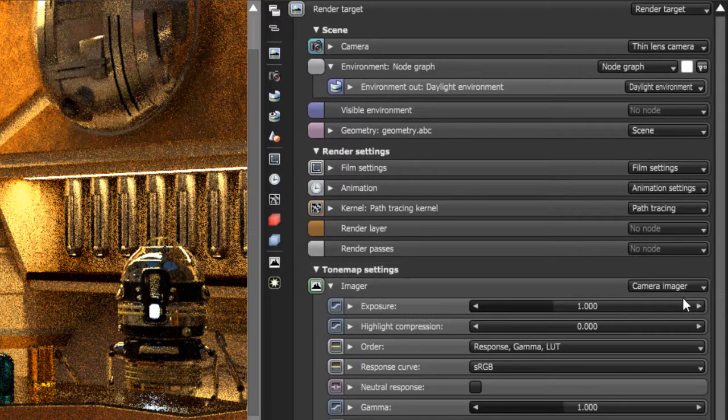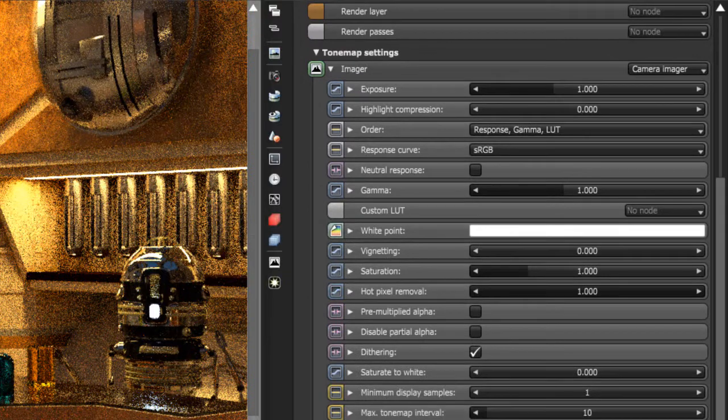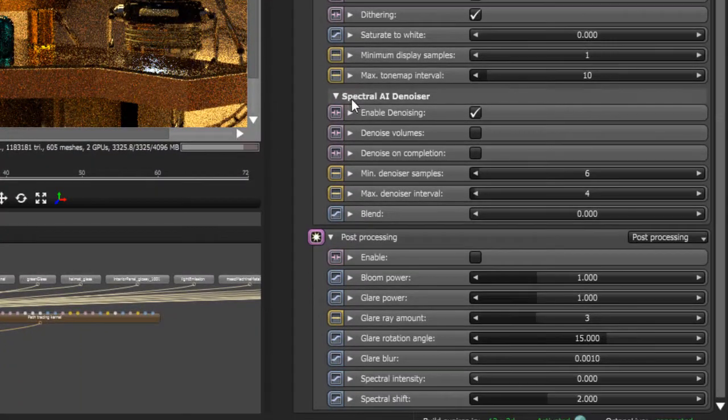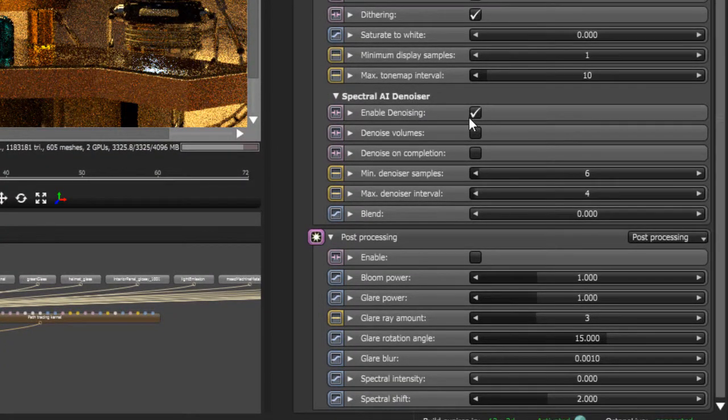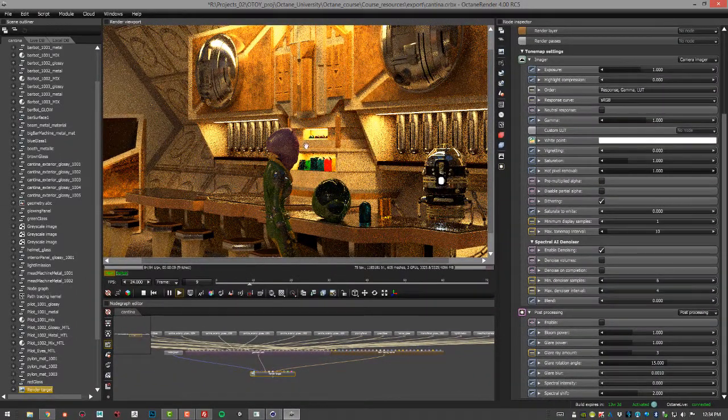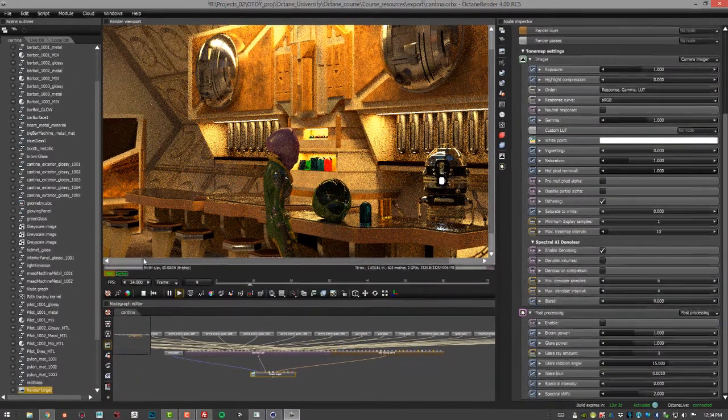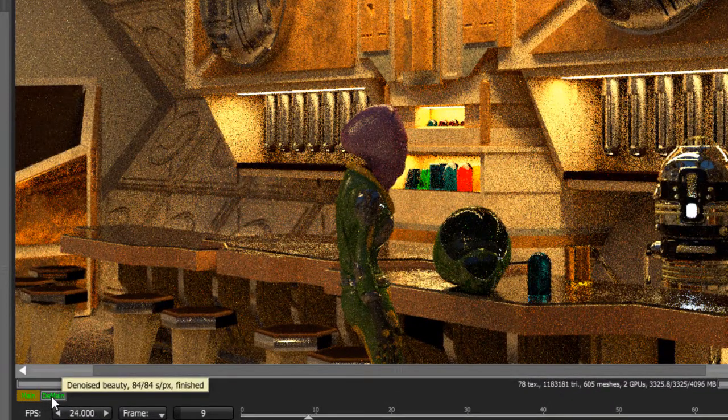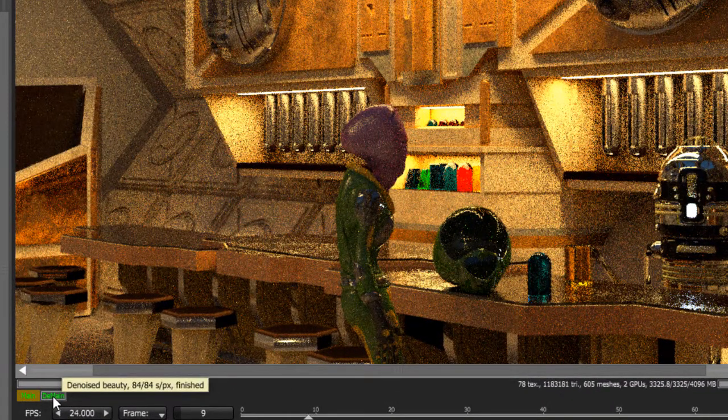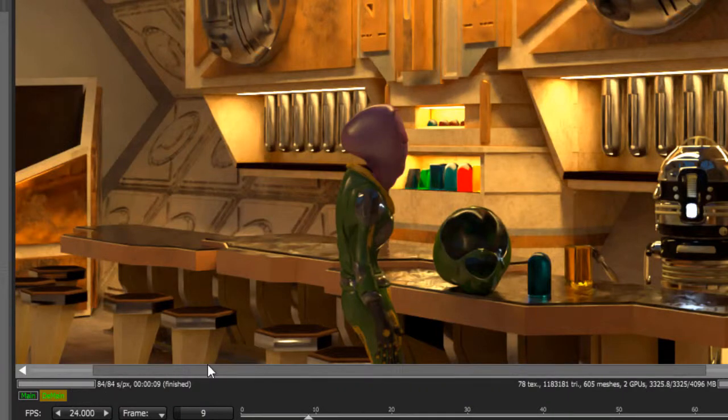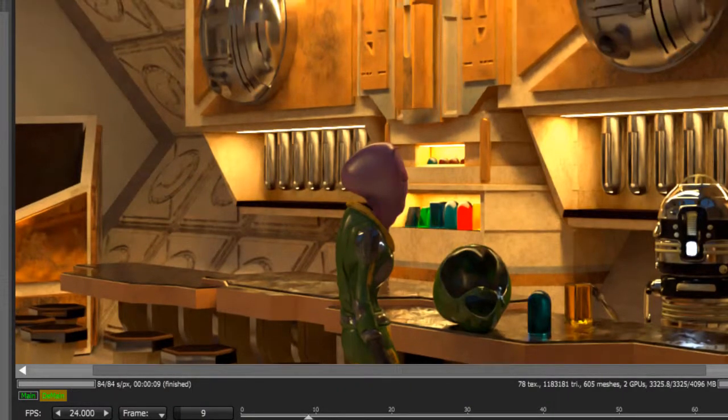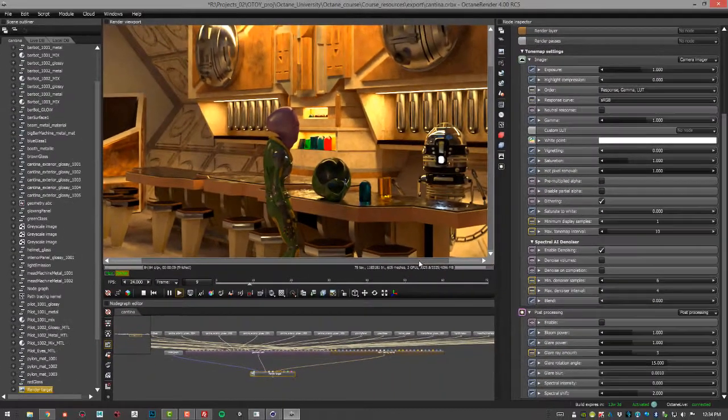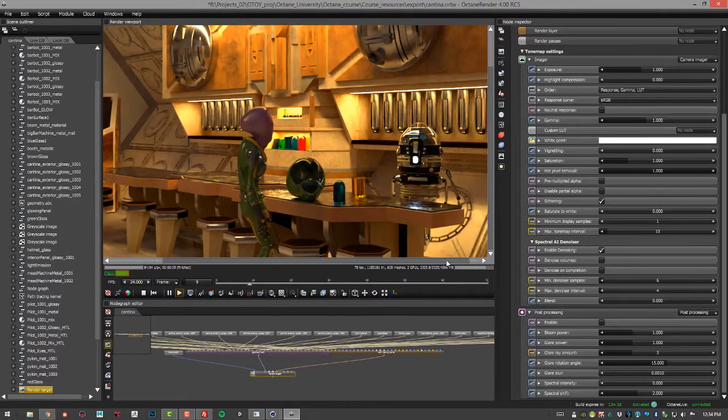Go down to Tone Map Settings under Imager and turn on Spectral AI Denoiser. So I have Denoiser turned on and the settings right here. But in order to see the results, I need to click on this little button right here—Main and Denoised Beauties or D Main. If I turn this on, you see that the noise clears up really quickly, and suddenly I have a nice looking scene in no time. It's still only 84 samples, but it's much smoother.